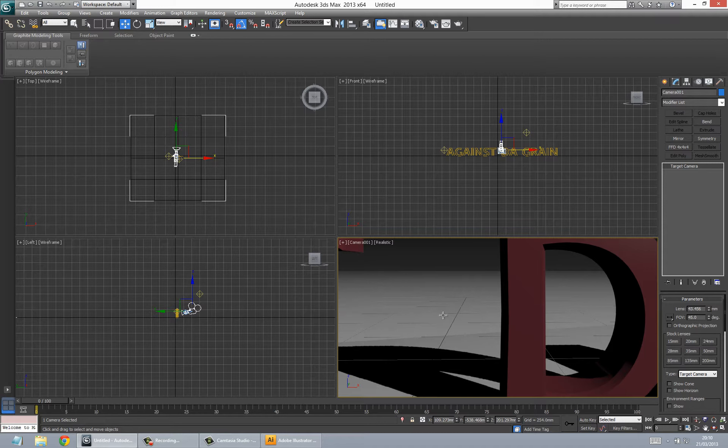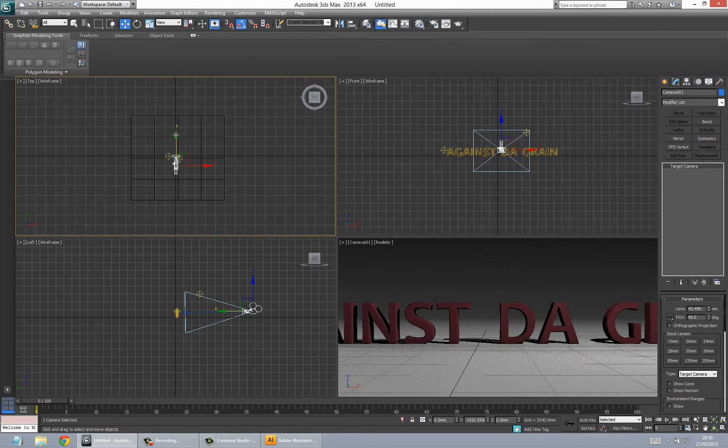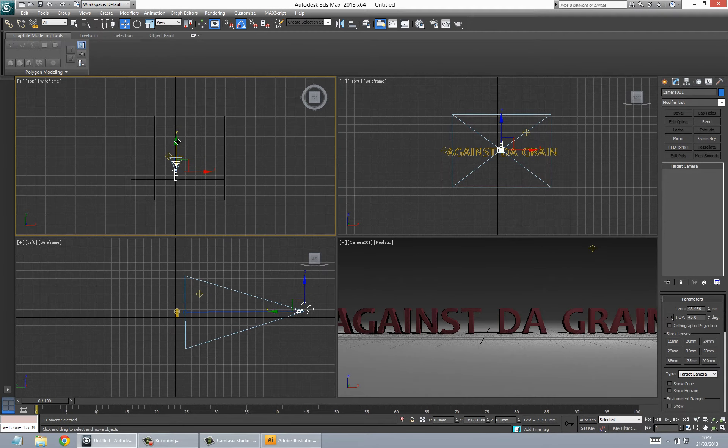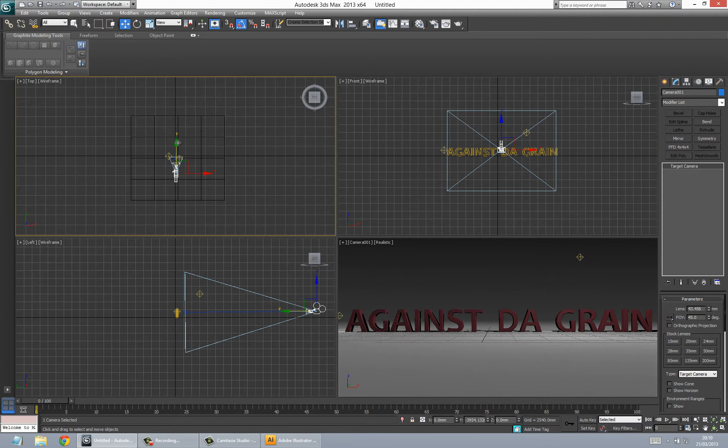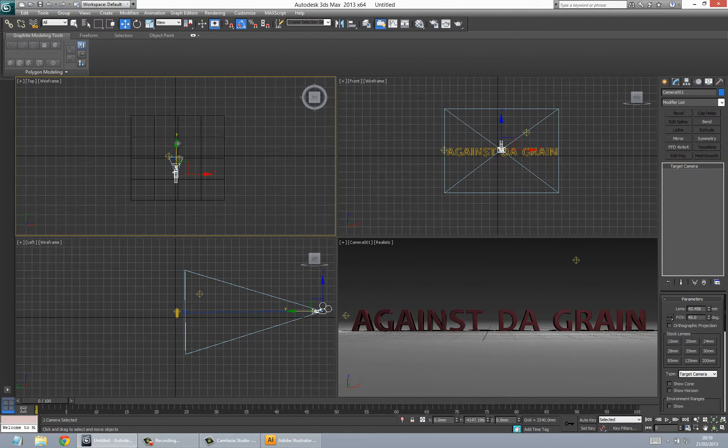So now we've got the camera. I'm going to go to the top viewport which is in the top left. Click the camera and then I'm going to just move the camera back. Simple like that. So that's the effect I want.